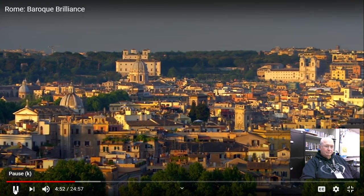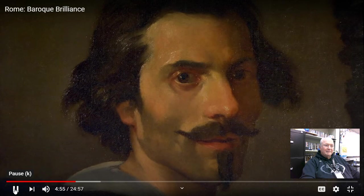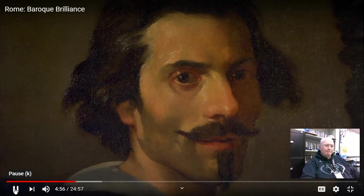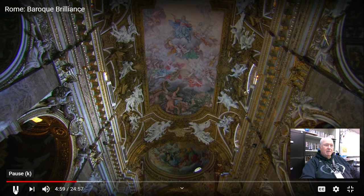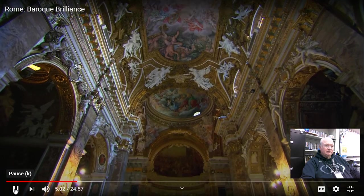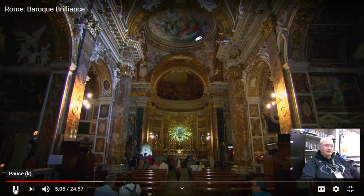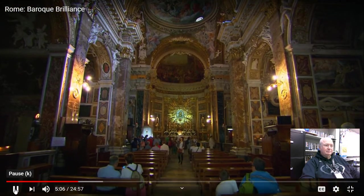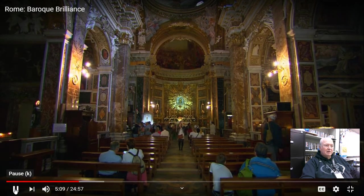Rome is the birthplace of the Baroque style, and Gian Lorenzo Bernini — I just showed you his David — he worked here in the 17th century and is considered its father. Seemingly insignificant churches, like Santa Maria della Vittoria, come with lavish interiors. And if you know where to look, important Baroque treasures hide out.